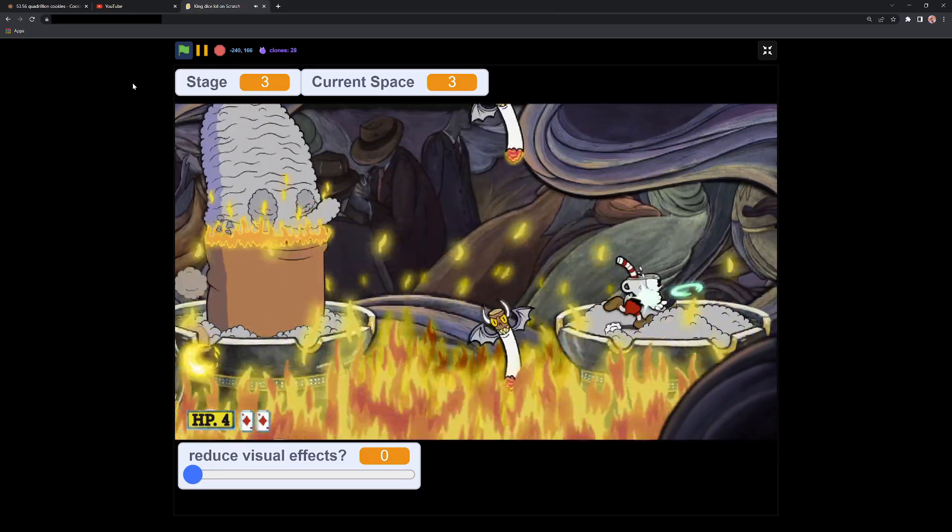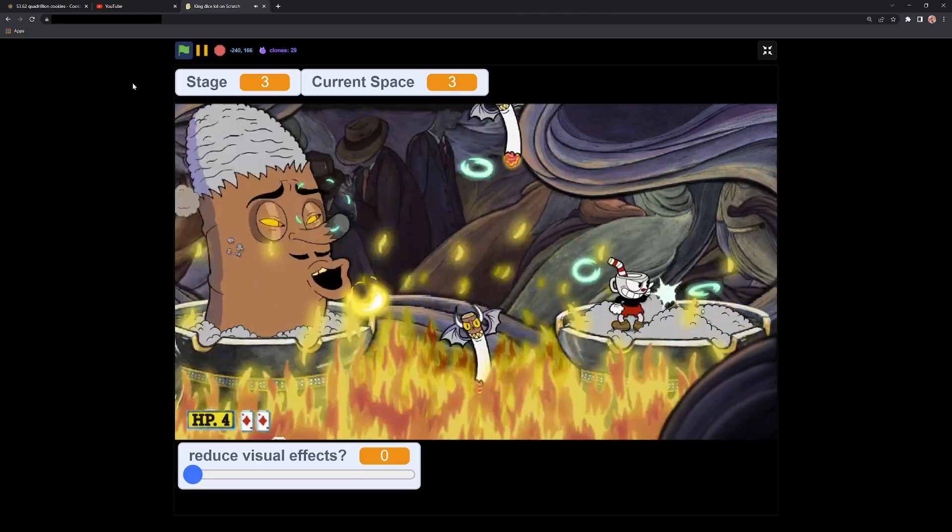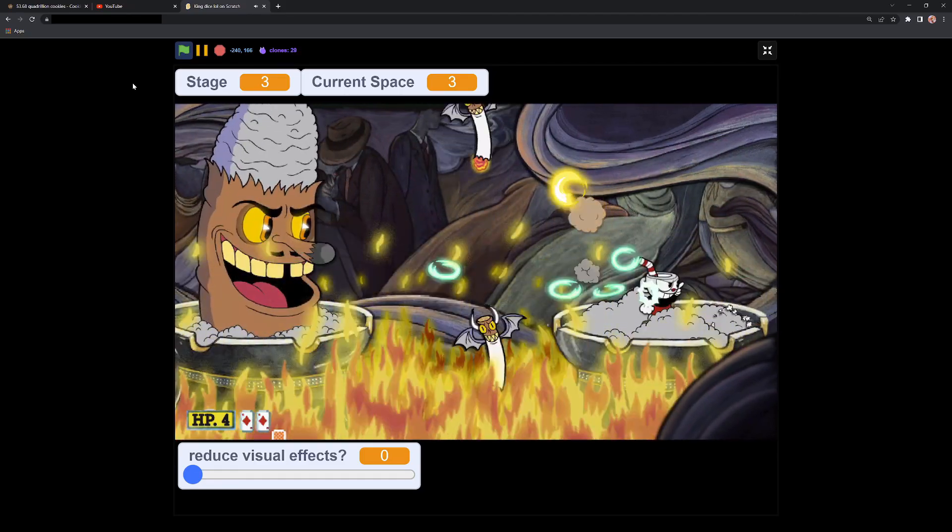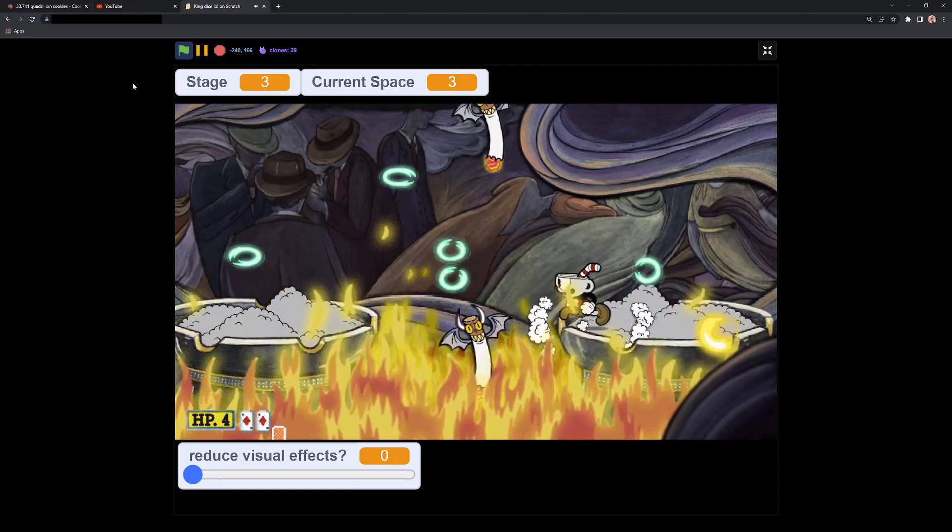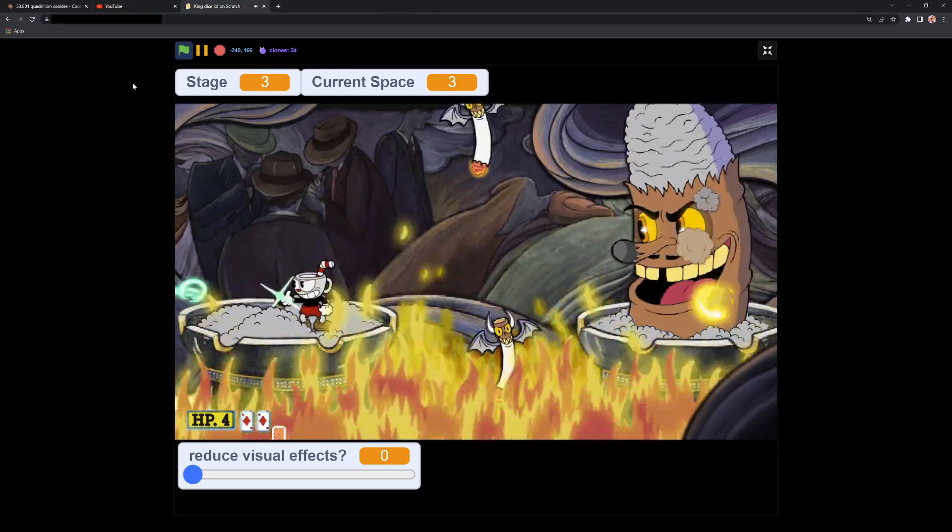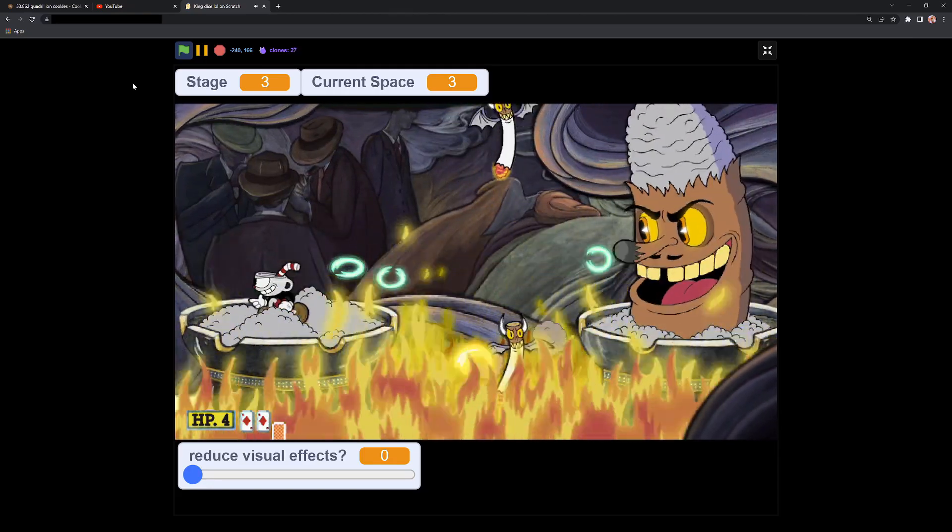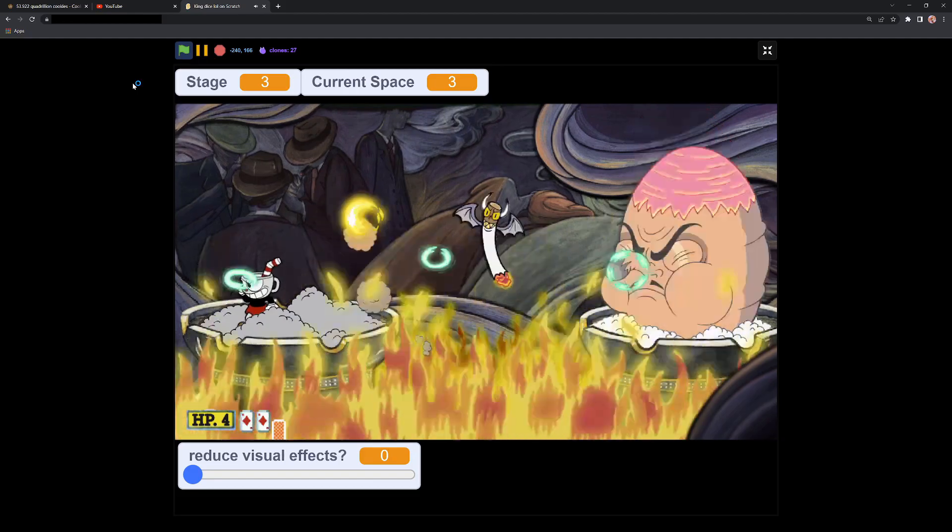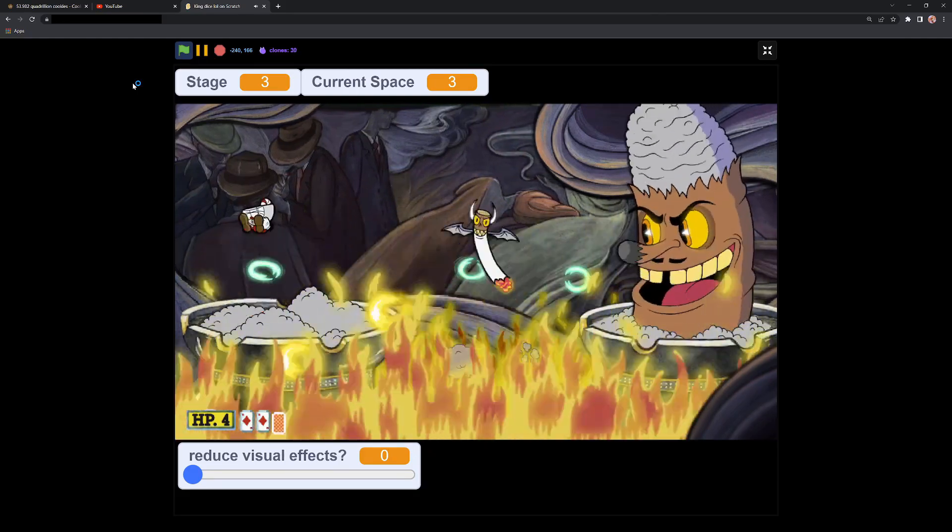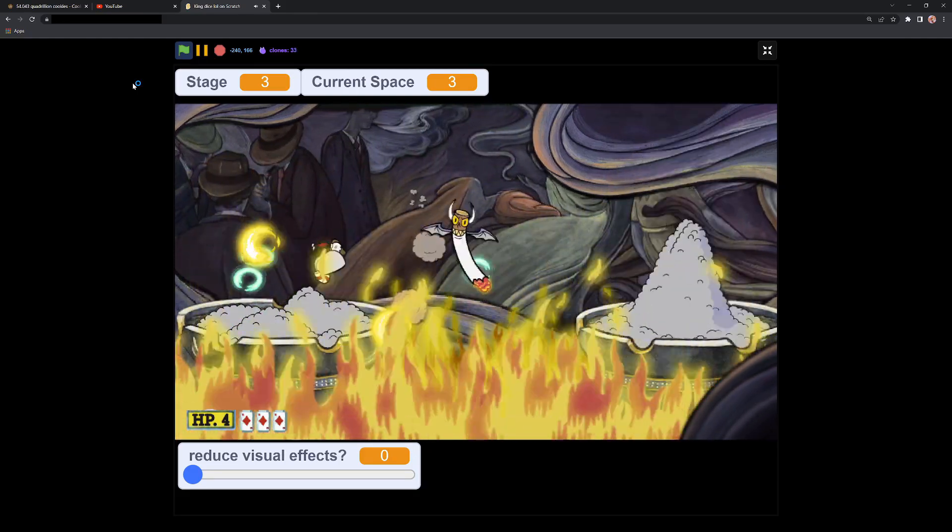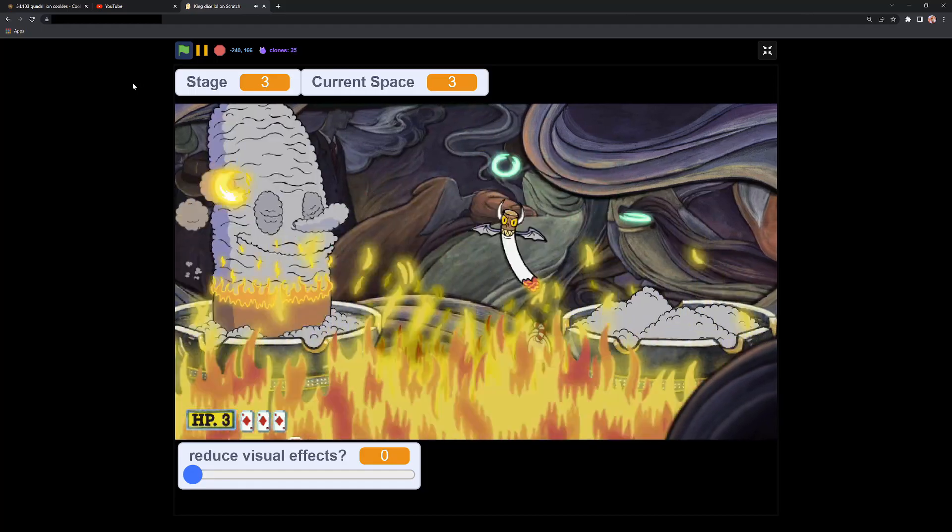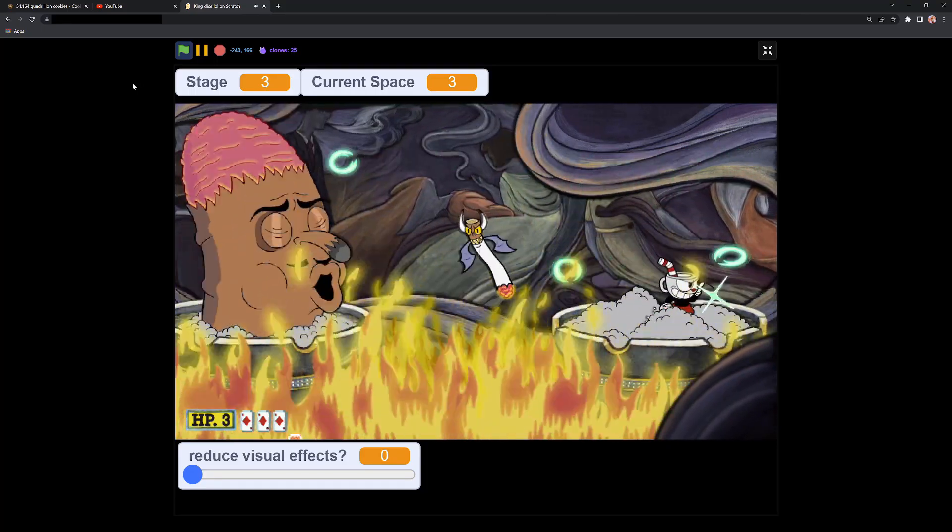But thankfully, that is done now. I had to find a balance so that Cuphead could be behind the little ash at the front. But the ash at the front could be between the black borders on the top and bottom of the screen.